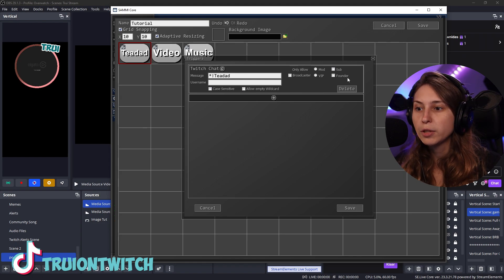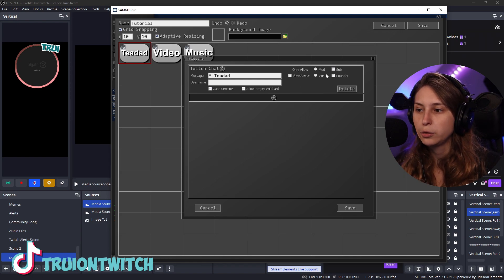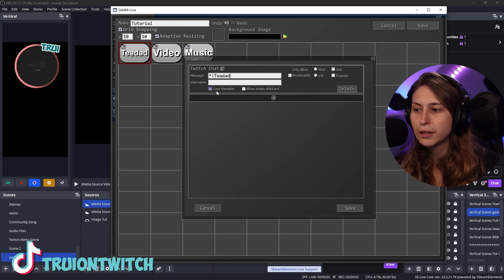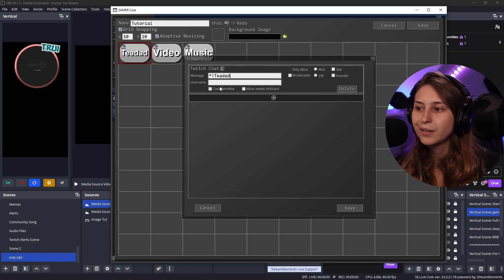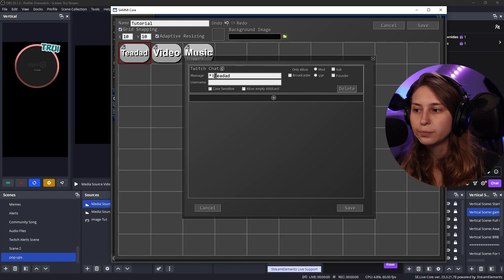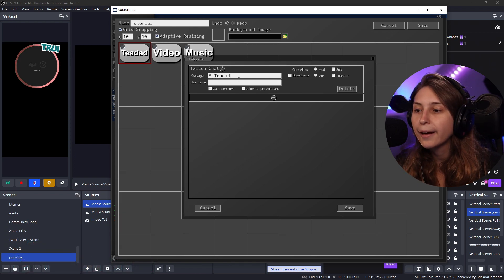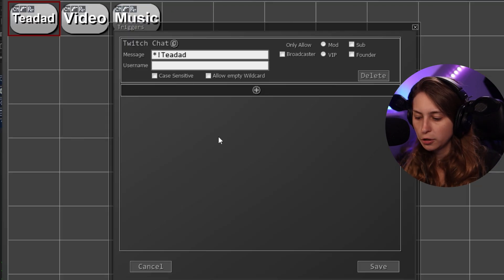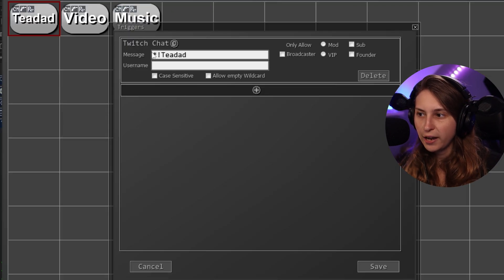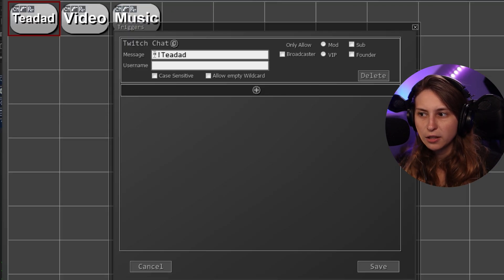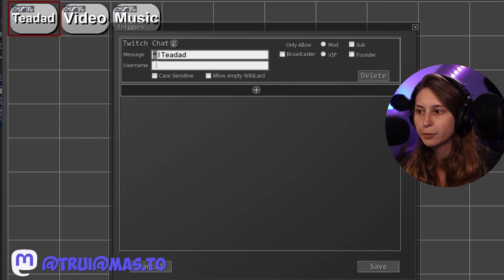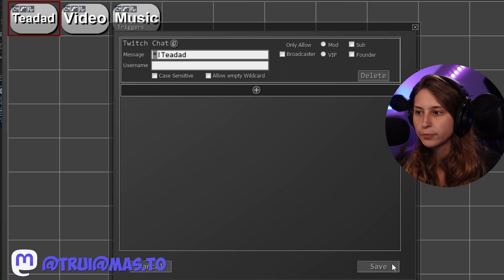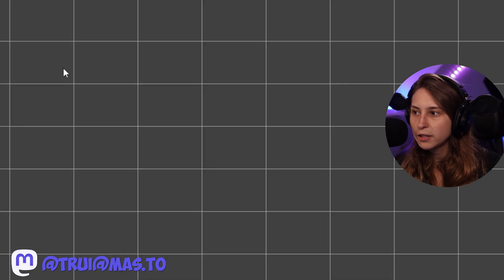You can make it case sensitive if you want people to have the T capitalized. Make sure that you remove this asterisk. Is it called asterisk? I'm not sure how it's called, but remove these. And now we're going to save this.